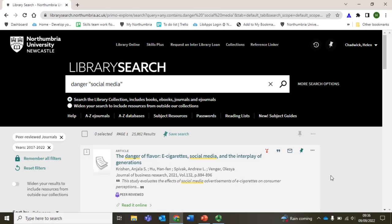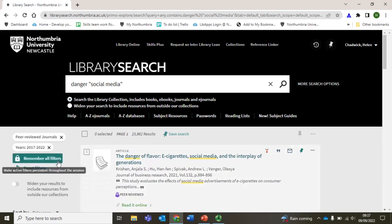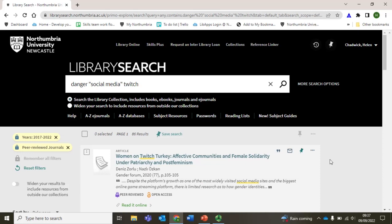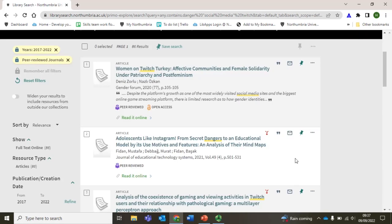That's still too many, so let's add another keyword to our search to make it more specific. First, let's make sure we don't lose those filters we added by clicking on remember all filters. Then we can add an example of a social media platform — say Twitch. See how the number of results is now down to 86. We can go through these and find the ones most relevant to our work — not all of them will be relevant but that's okay. Here is one that looks relevant, so let's click this button to save it so we don't lose it.